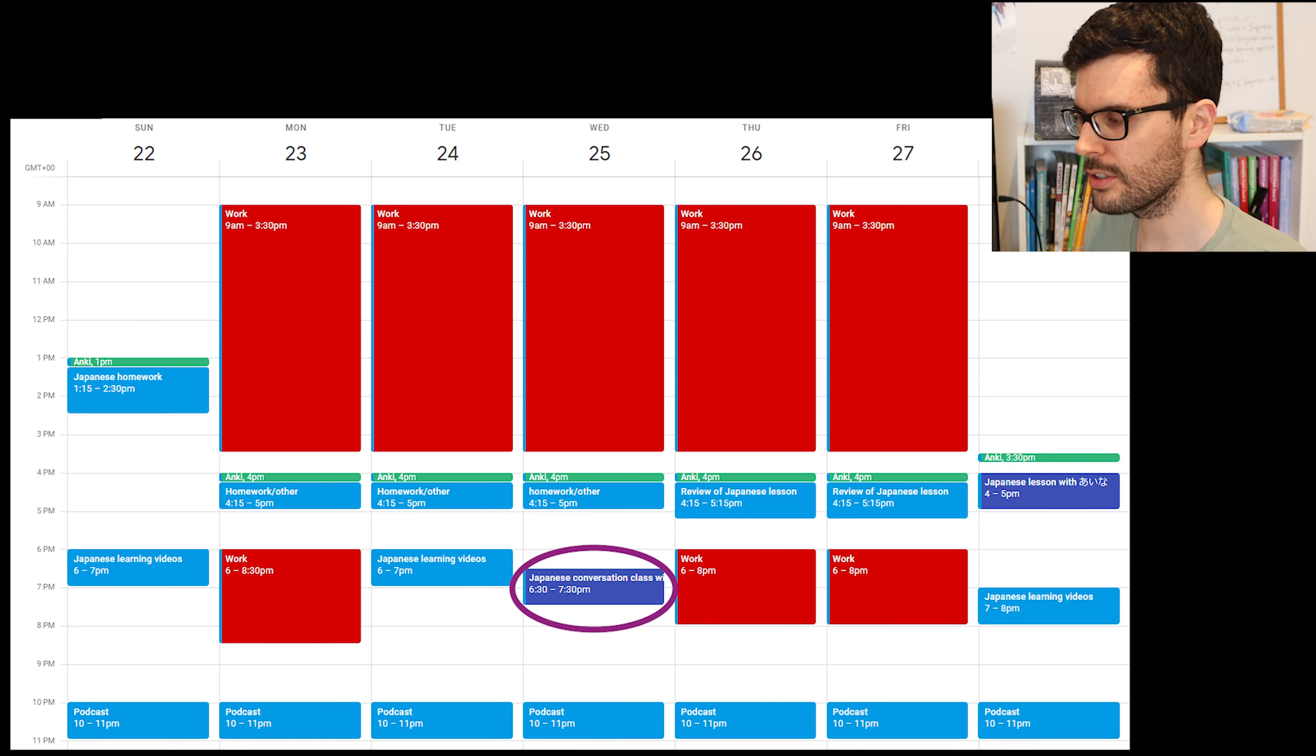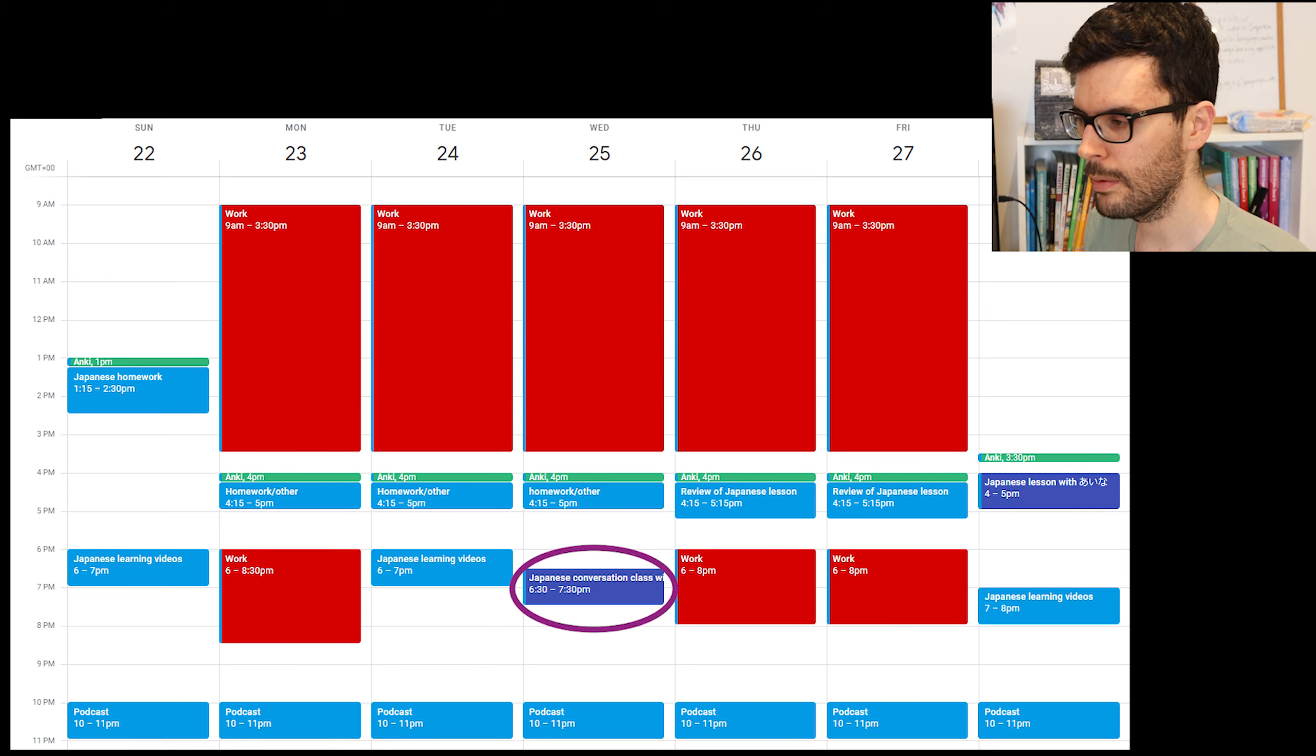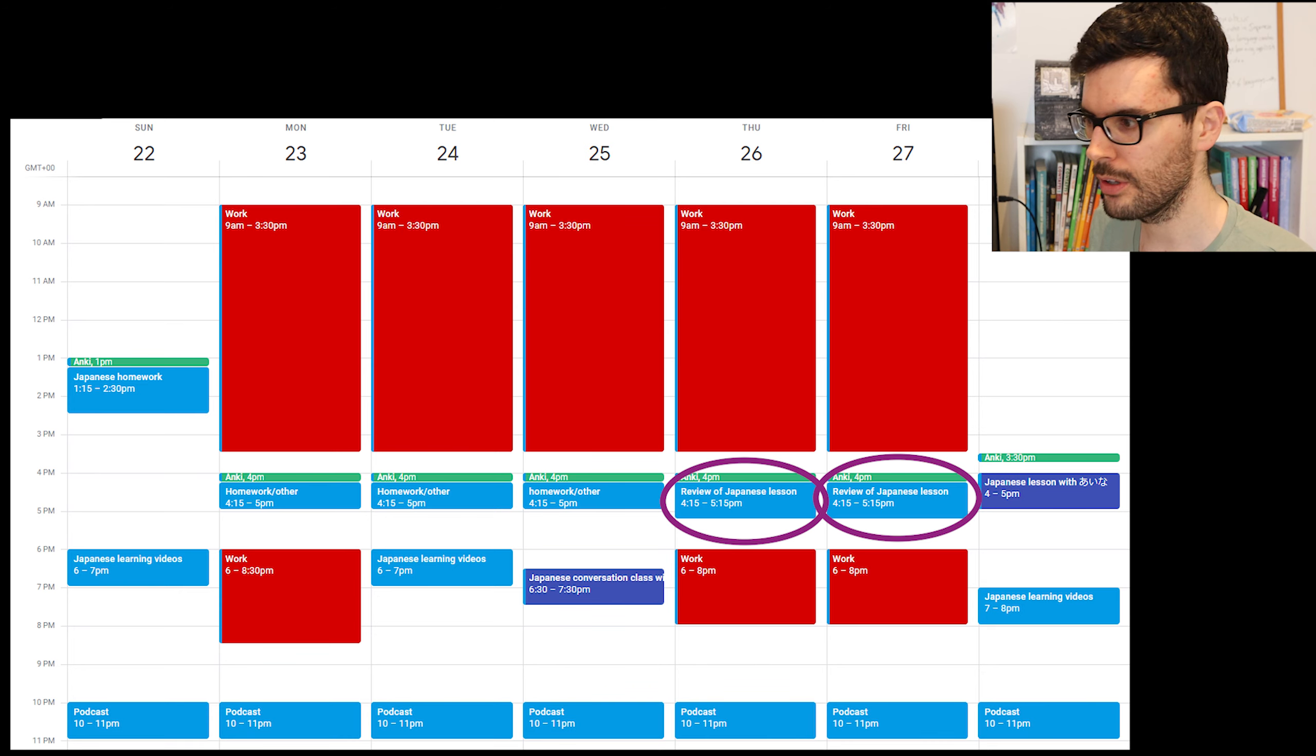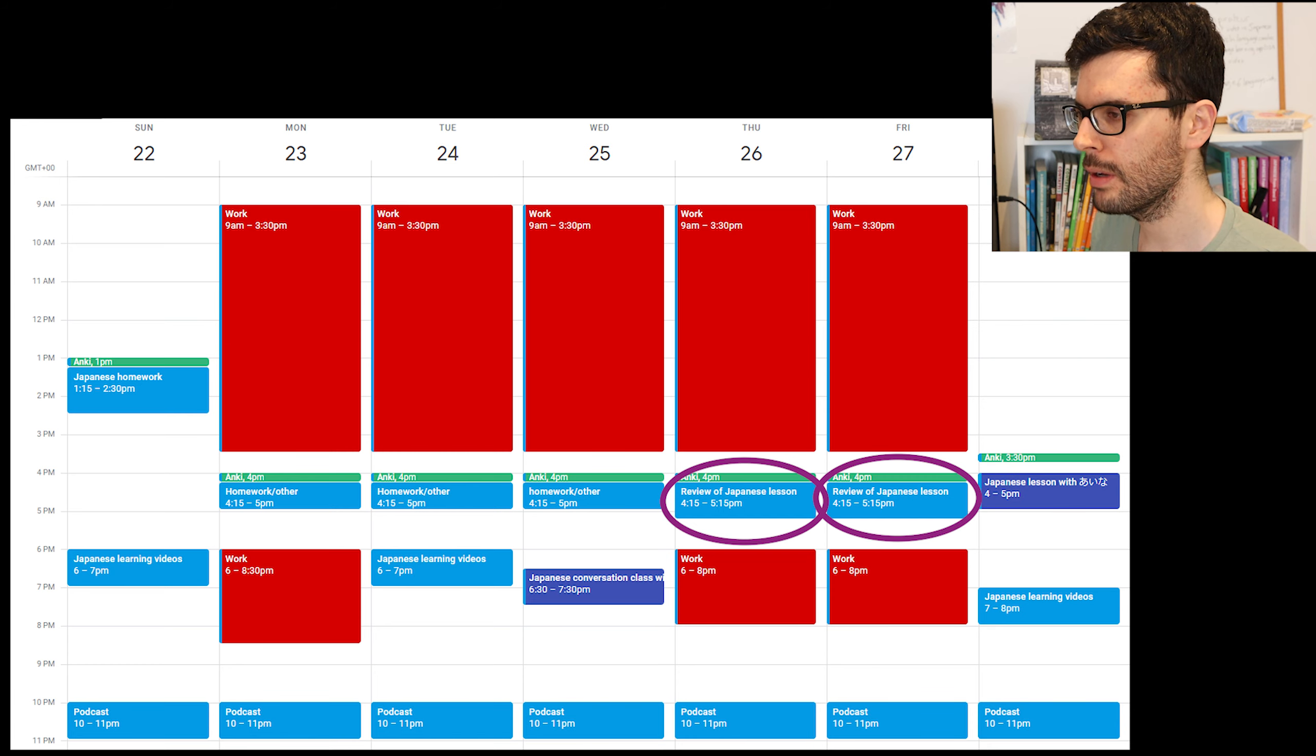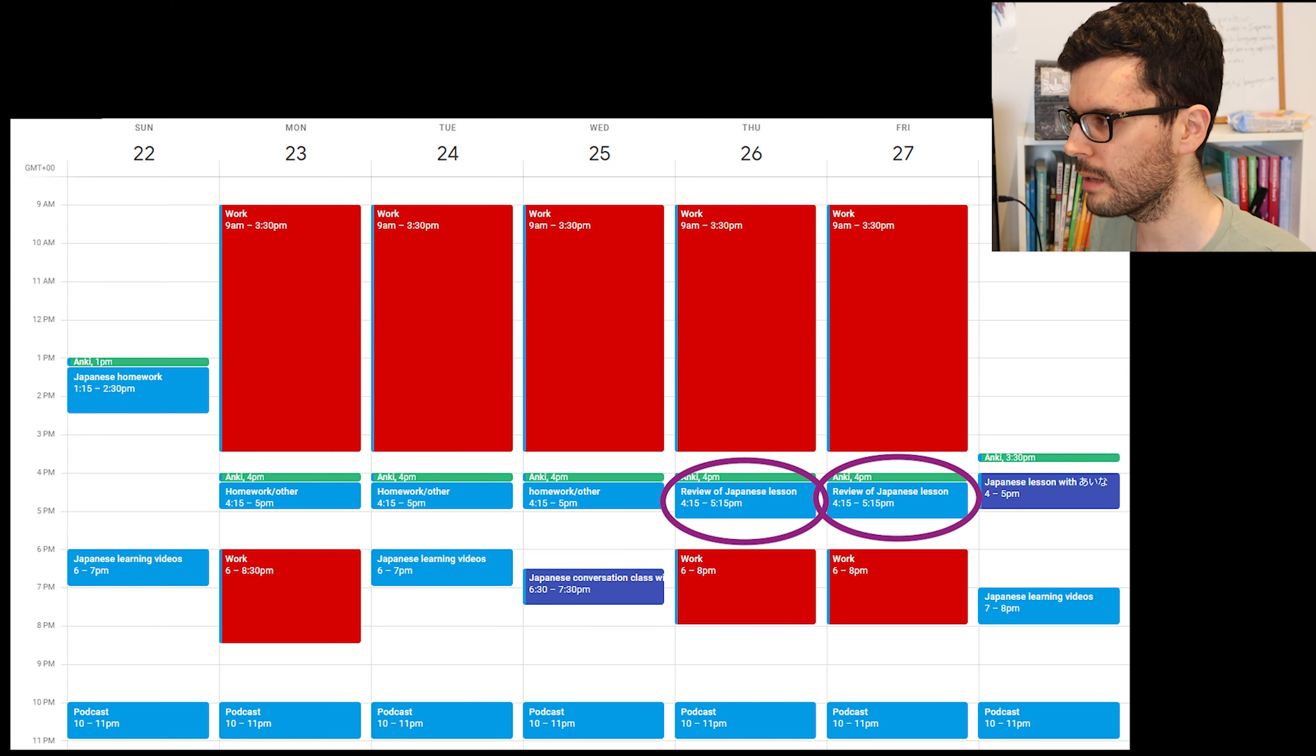So the first thing I'll talk about is my lesson with my teacher Todo-san. And he's one of my Japanese teachers so I use him for conversation classes mainly. So that's a class that I use for practicing the grammar that I've learned, the vocab, I also learn new words. And on the following days, on Thursdays and Fridays, I allocated some time to review the lesson. And by review, what I mean is that the teacher allows me to record the lesson. And I rewatch the lesson and go through everything we've done. I write down the new words of vocab, why I made mistakes, what was the correction that I got.